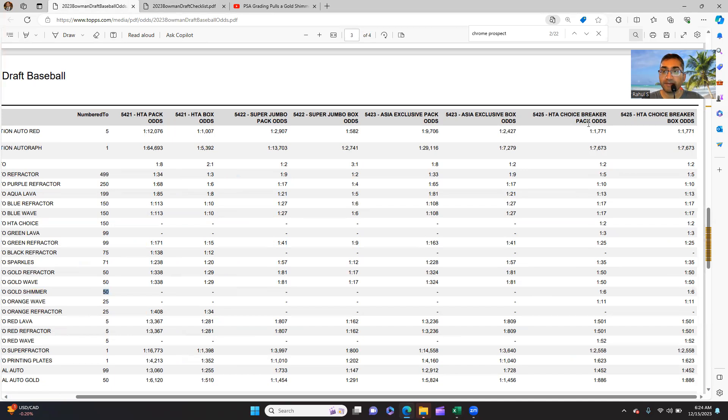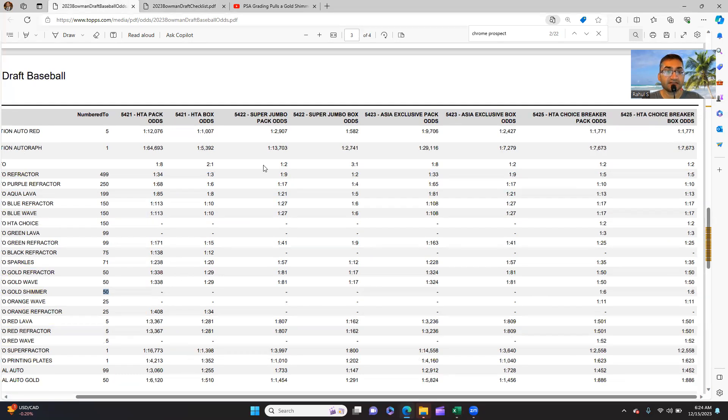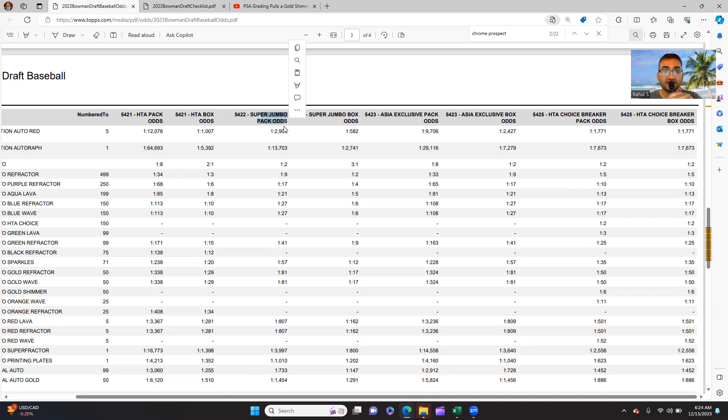Now it's numbered to 50 and the only way to get it is the HTA Choice Breaker Pack Odds or HTA Choice Breaker Box Odds. It's not in any of the HTA pack odds, it's not in the Super Jumbo pack odds, it's not in the Asia Exclusive pack odds.